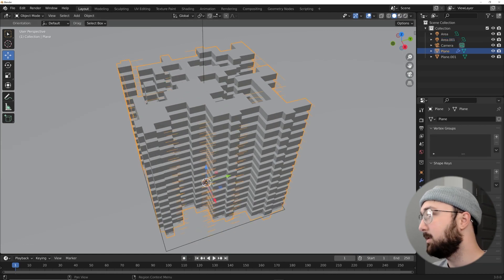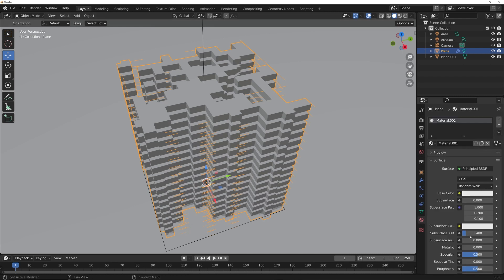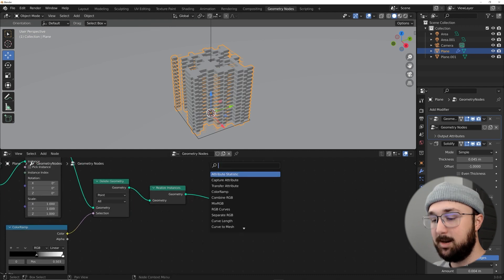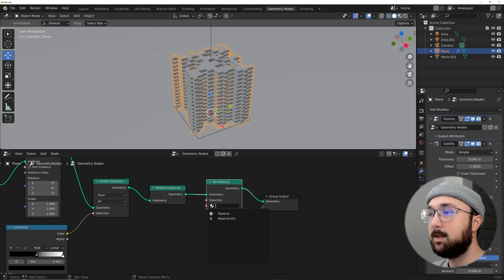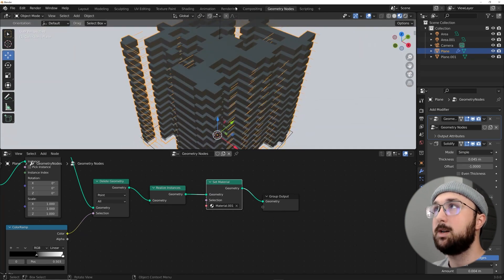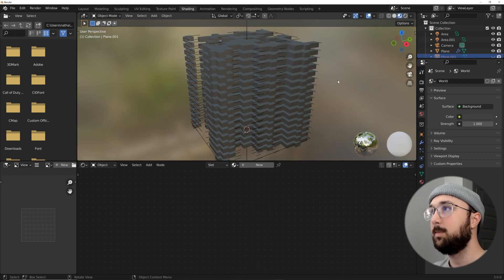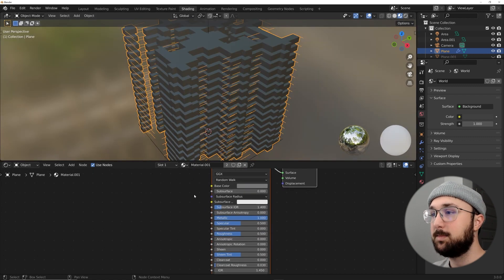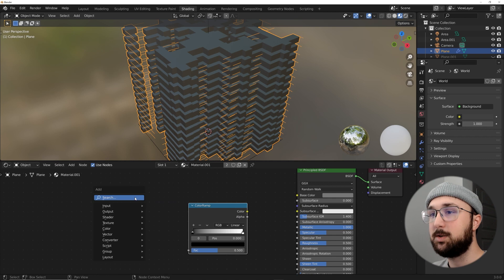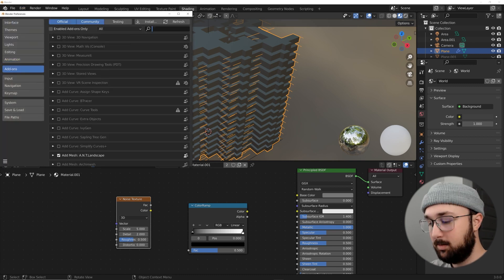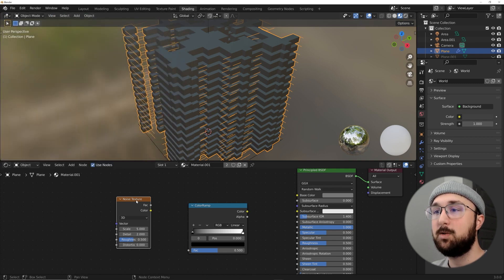Now let's set up a material. Click on the material section, click New, and make it metallic — slide Metallic to 1, set Base Color to a mid-gray. Go back to Geometry Nodes and use Set Material to apply Material 001 to the object. In Shading, we can now see the object. I'll hide the plane for now as it's too bright. Get a Color Ramp and a Noise Texture. Make sure Node Wrangler is enabled in your Add-on preferences.